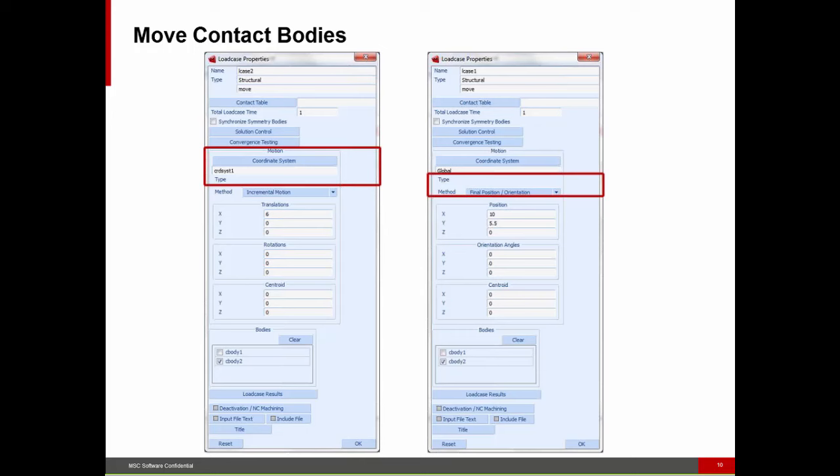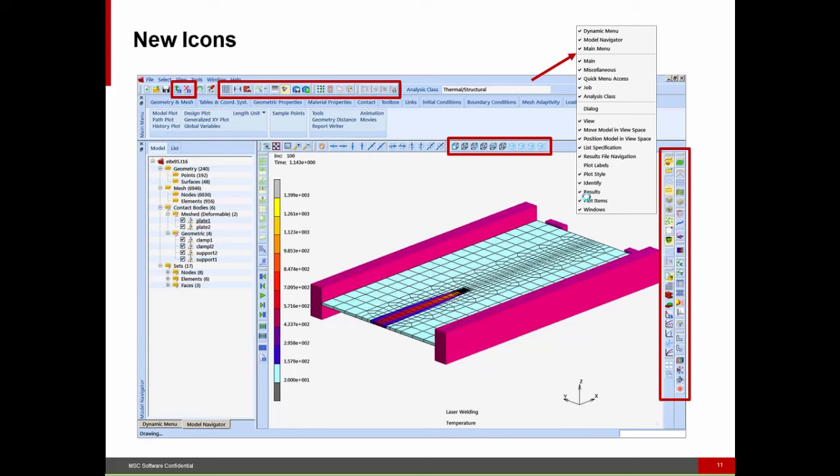Another thing we've done for contact involves a load case often used in manufacturing simulations, where we want to move a deformable body from one load case to another. It really has to do with process simulation. We've made it easier so that you can move a body based upon a local coordinate system, or rather than move a certain distance, you can say move from the current position to some particular final position.